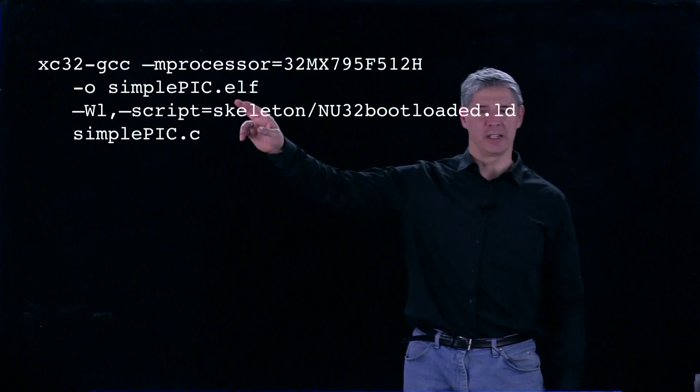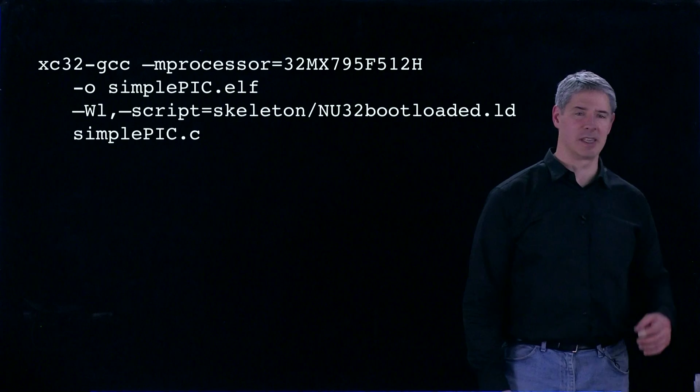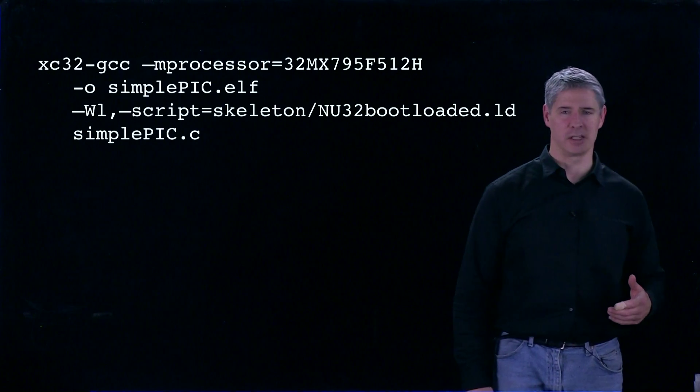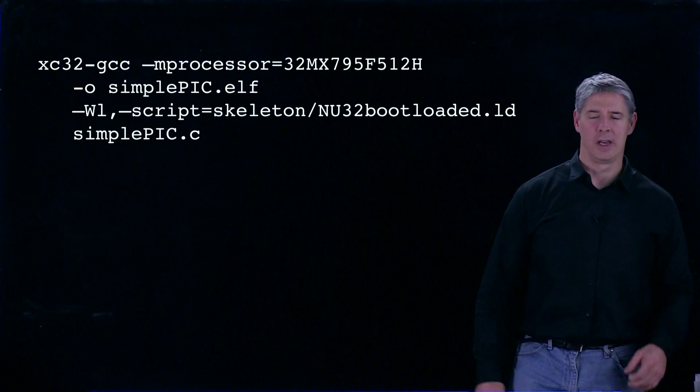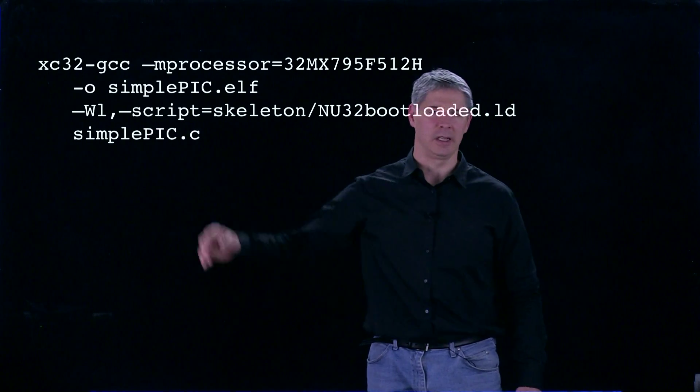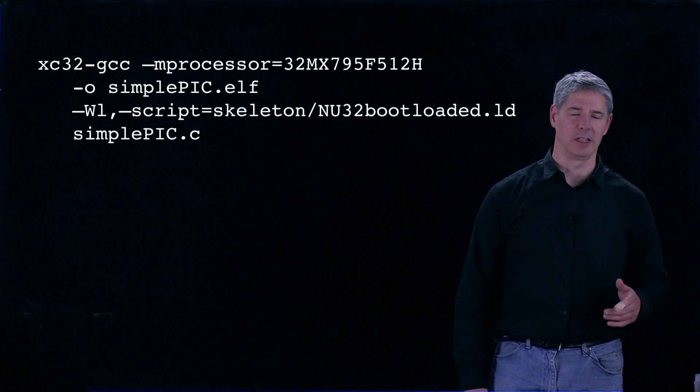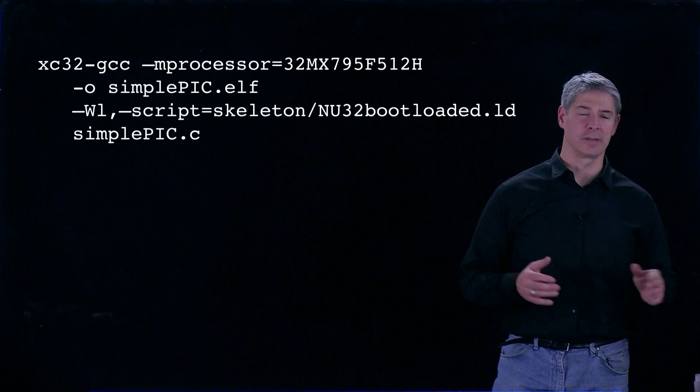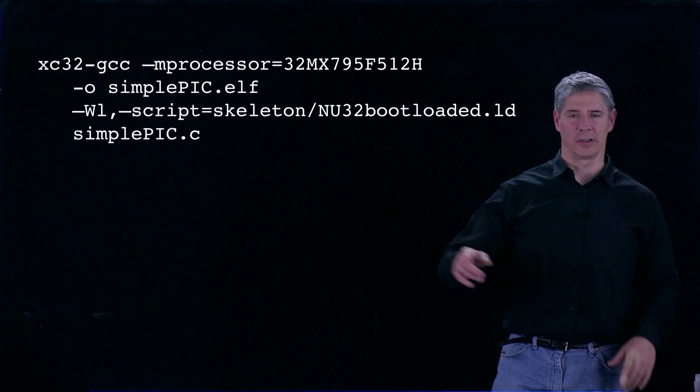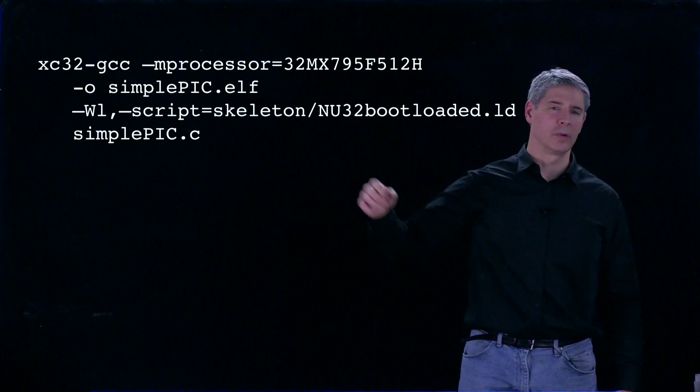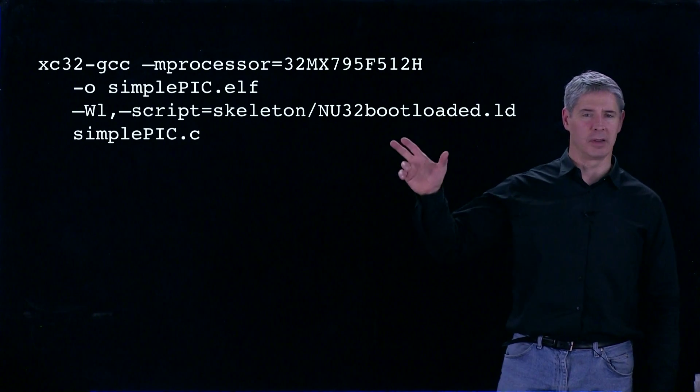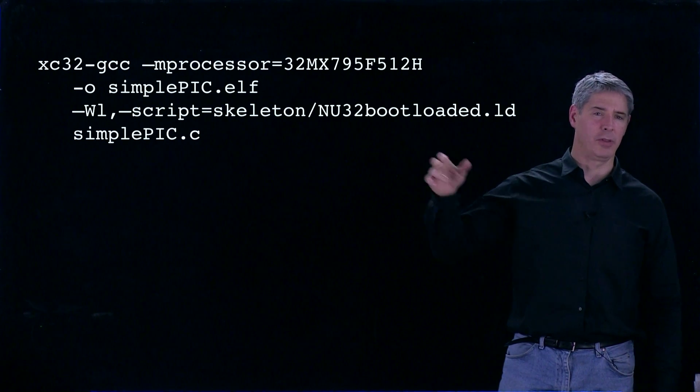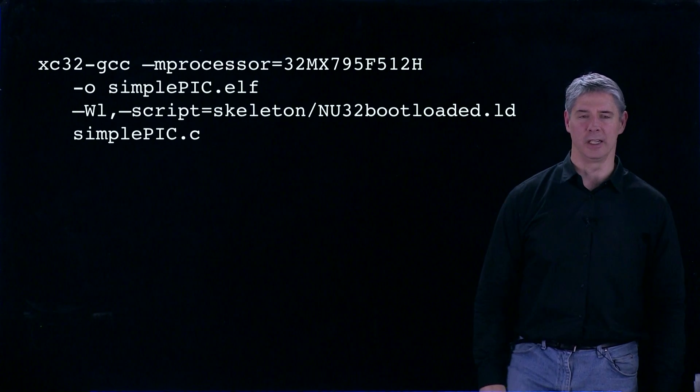The -o SimplePic.elf flag means the output of this build process will be called SimplePic.elf. The -Wl flag means we have a comma-delimited set of flags for the linker. In particular, there's just one here. We're giving the linker this linker script, nu32bootloaded.ld.